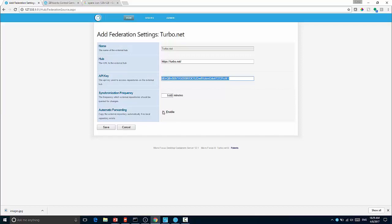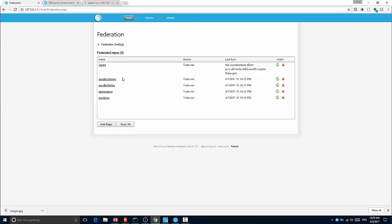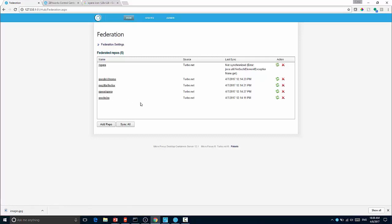You can then either manually specify the repositories that you want to sync down or you can turn on automatic forwarding. If you turn on automatic forwarding then the first time that a user asks for a particular image it will request that image from Turbo.net, cache it to the local server, and then service that request. Subsequent users will pull it directly from the hub. You can see here I've already cached the Google Chrome, Mozilla Firefox, Opera, and Oracle JRE versions from Turbo.net to this server.